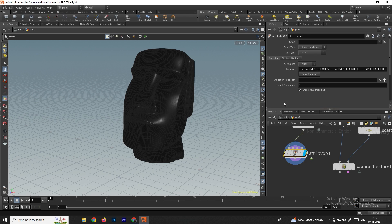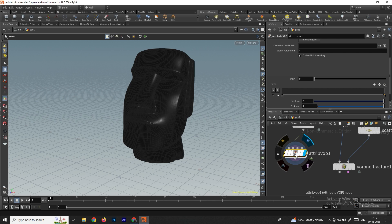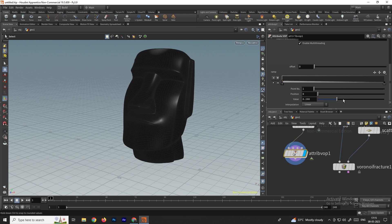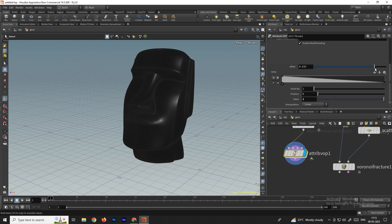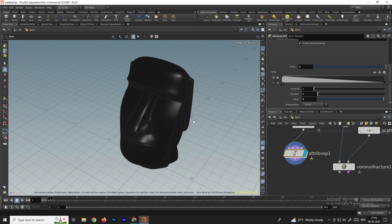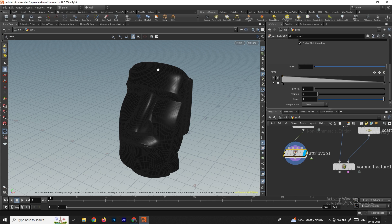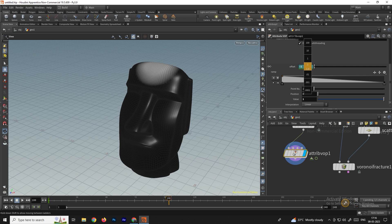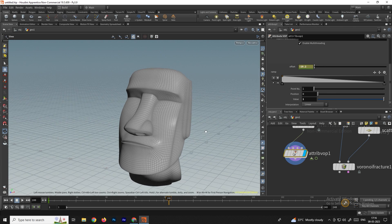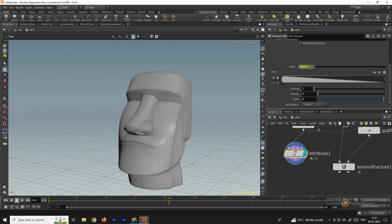Go back and select the attribute wrangle node — scroll down and you can see the 'object' option showing the attribute we created. Before animating, select the first point and change the value to one so the entire model starts in black (no fracture). Set a keyframe at the start so the model is fully black. At frame 100, change the offset value to minus 13 and set another keyframe to animate to white.